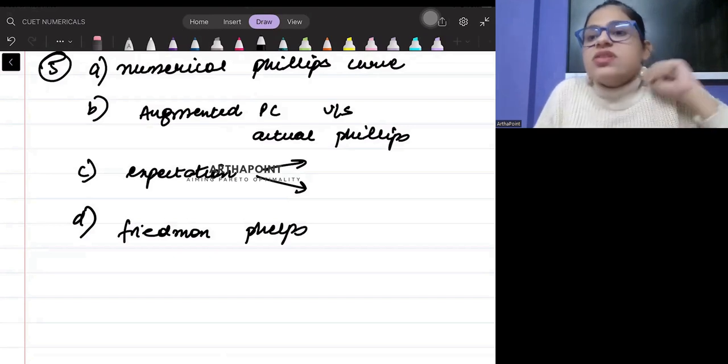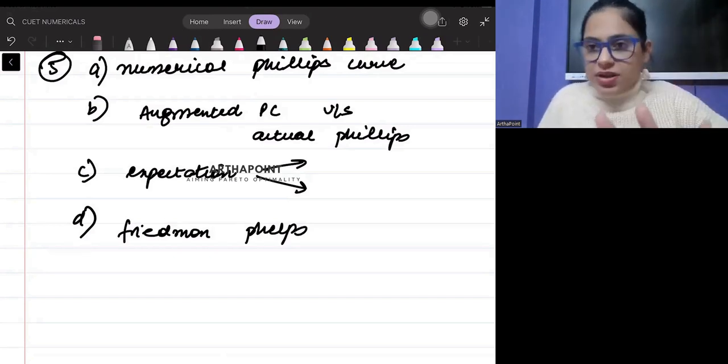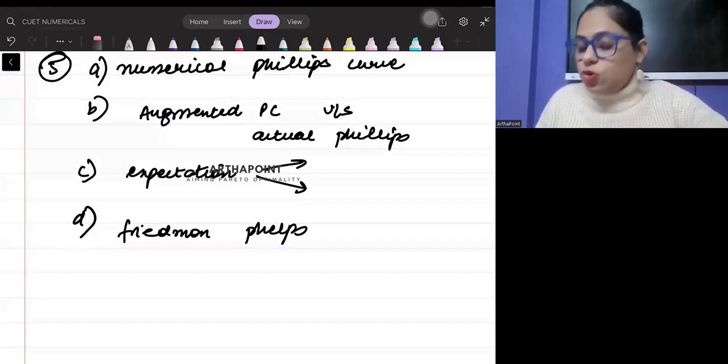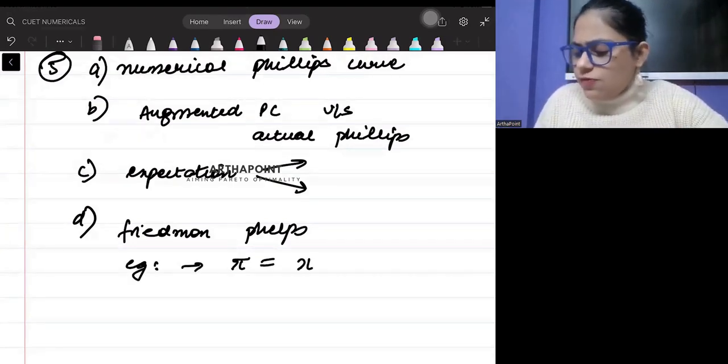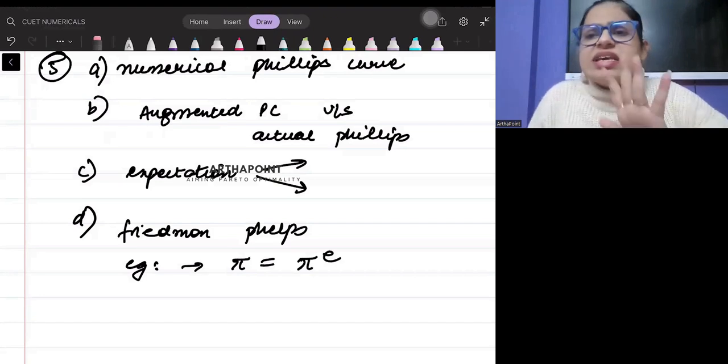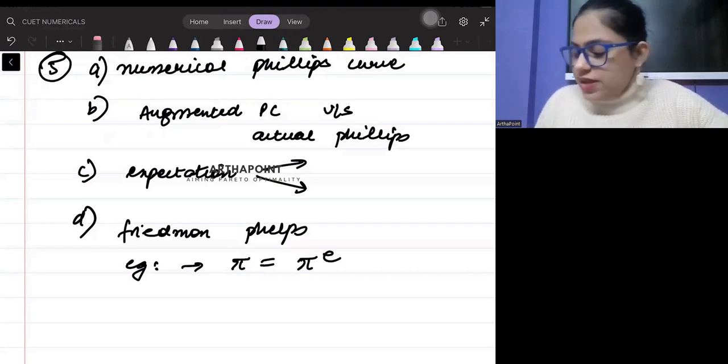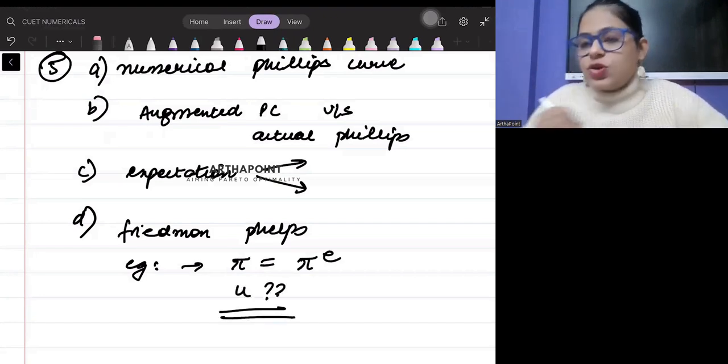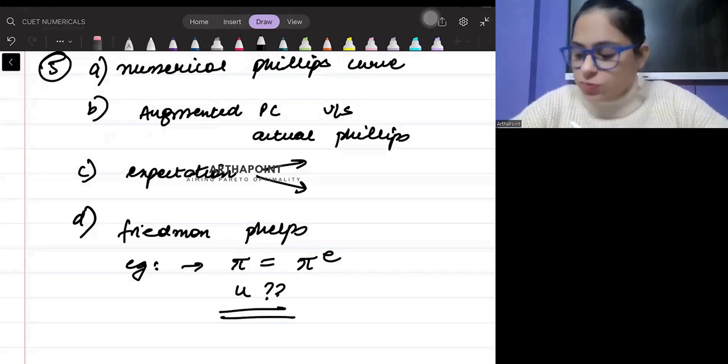Phillips curve related - if the actual value of inflation is equal to expected value, then what will be the unemployment rate in the economy? It's at its natural rate. This can be asked in the exam.